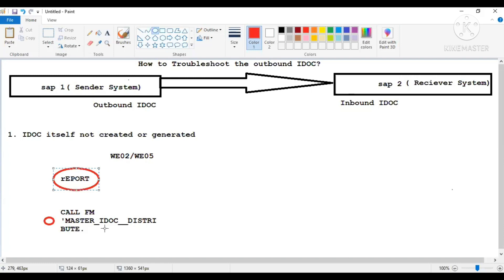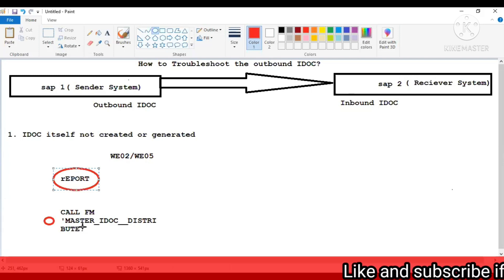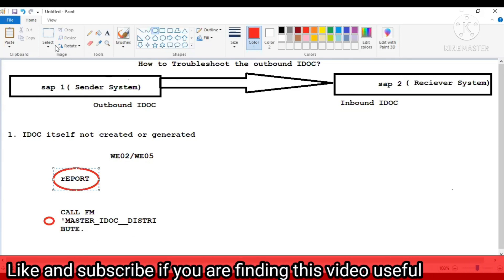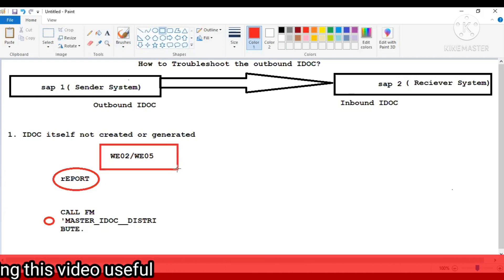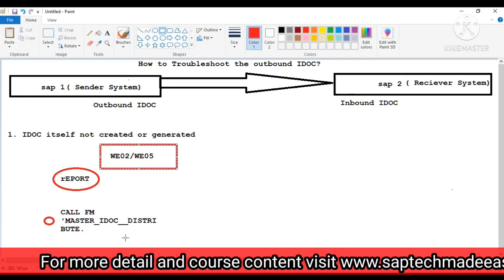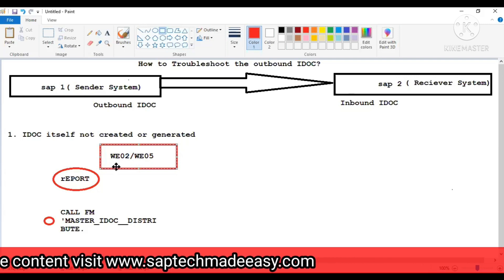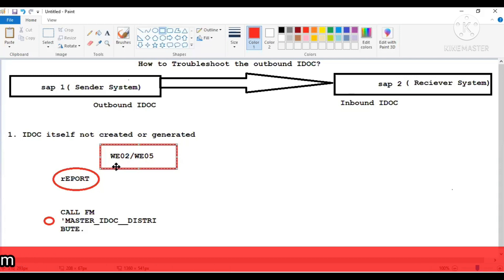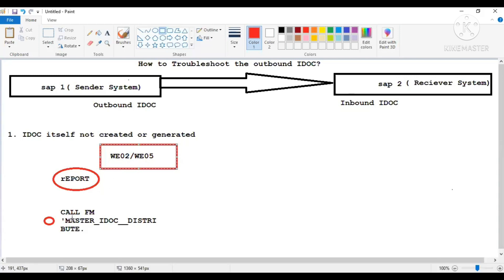Master IDOC distribute is going to return some message — that message you will have to analyze to understand why it is not creating. So the first step is to check if your IDOC is created or not, which you do through WE02 or WE05. You give the time frame in which the report was run. For example, if I ran this program 10 minutes back I give the time frame and check for that particular message type if the IDOC has been generated or not.